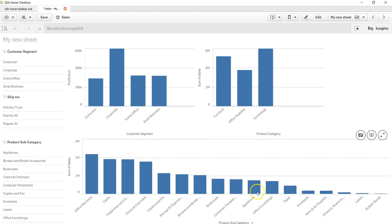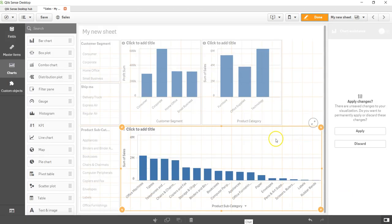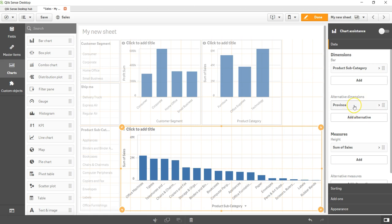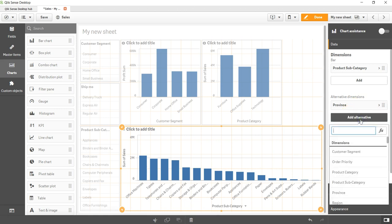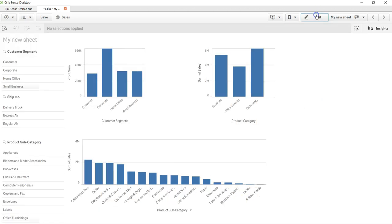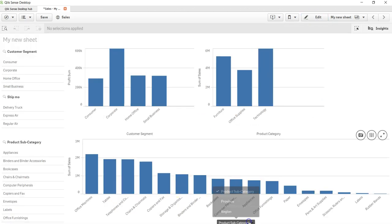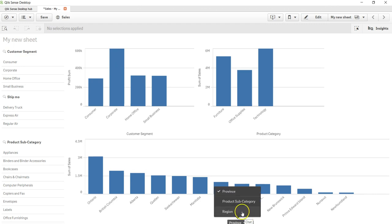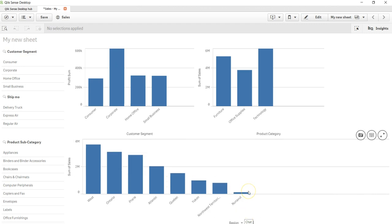You can come back and go into edit mode. I'll apply the alternative dimension — as you can see, I have the option of adding another one. For example, I want to add regions. Now I have province and regions — kind of a hierarchy. So now instead of province, I can go ahead and select regions based on what my needs are and get my updated chart.